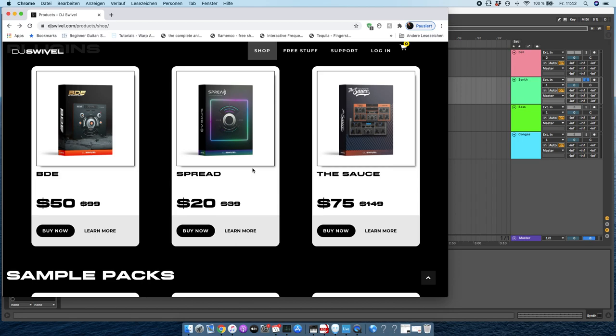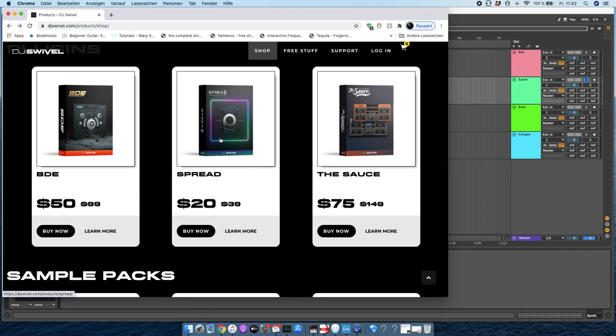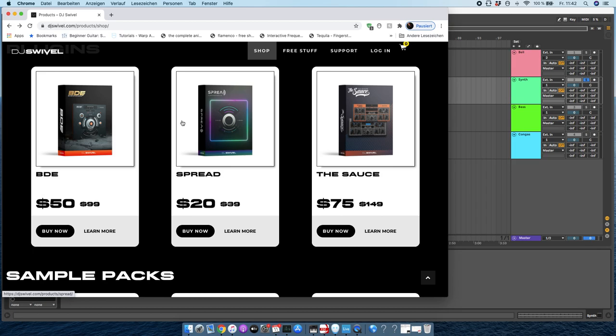Spread is a stereo imaging plugin that helps you spread out your instruments in the stereo field. What's really special about it is it lets you choose which frequency ranges you'd like to spread out and how wide for each individual instrument, which I really like.